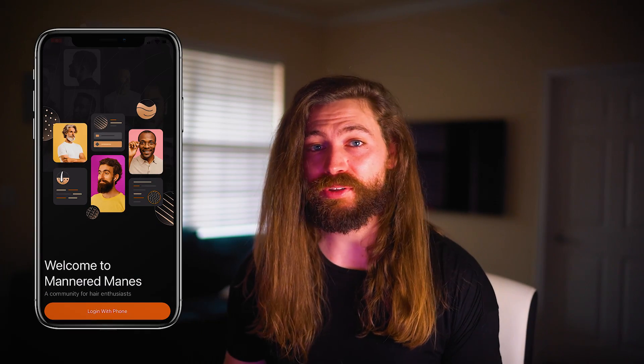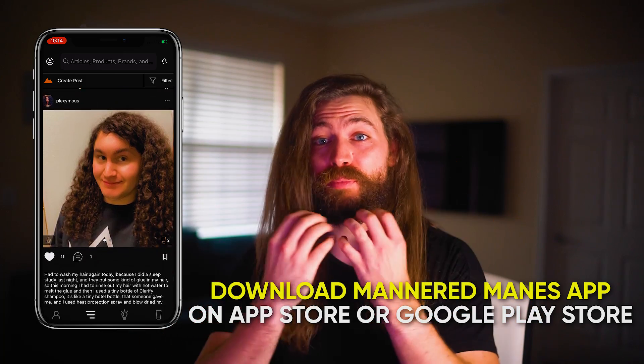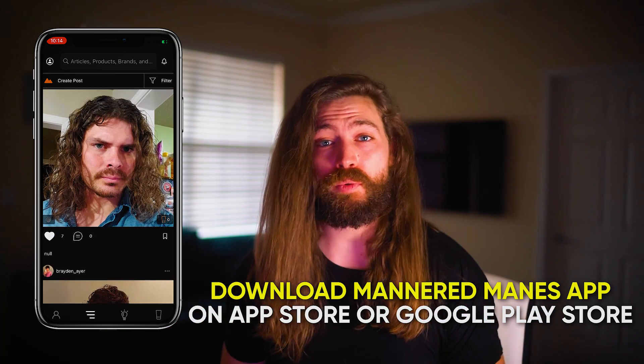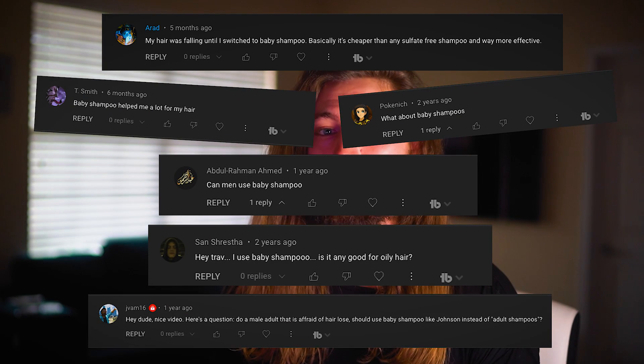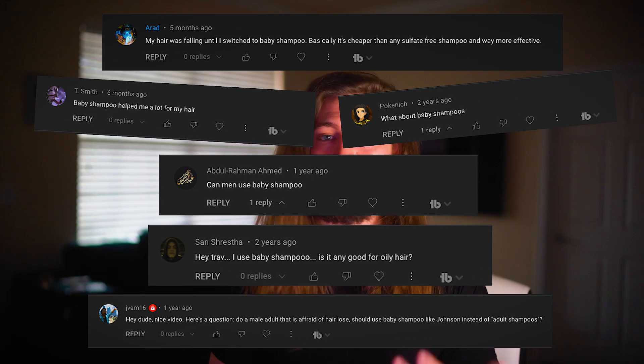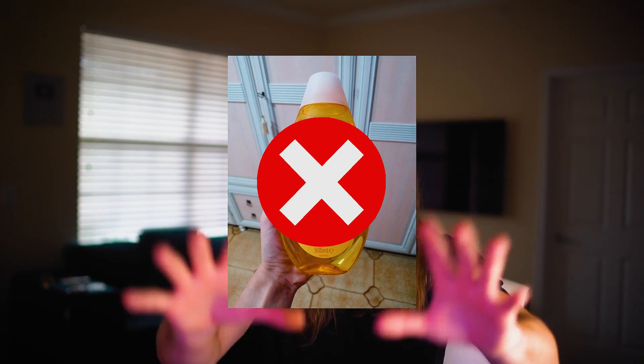If you're an adult with hair, you should not be using baby shampoo. A really common question I get in my Mannered Maidens hair growth community — which you should definitely join if you're on a hair or beard growth journey, or just want healthy hair in general — is guys asking something like: I don't want to use a shampoo with harsh chemicals, but I still want to shampoo my hair. Is baby shampoo okay to use? A lot of comments say oh yeah, absolutely, go for it. And I'm here to say no, stop, don't use baby shampoo.